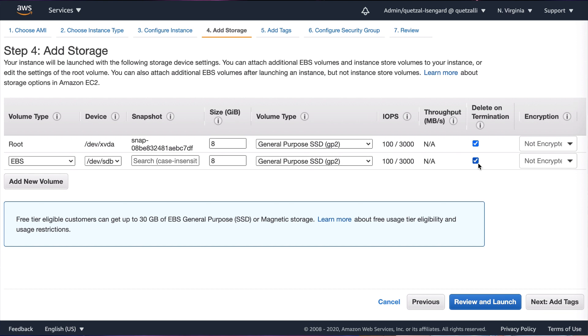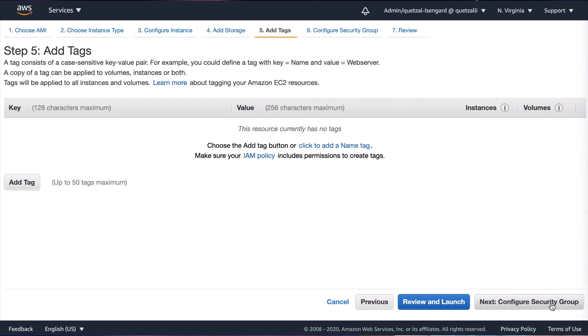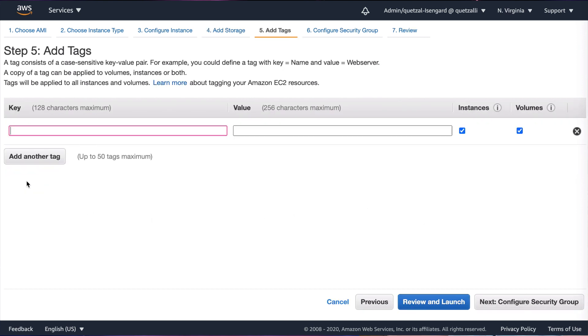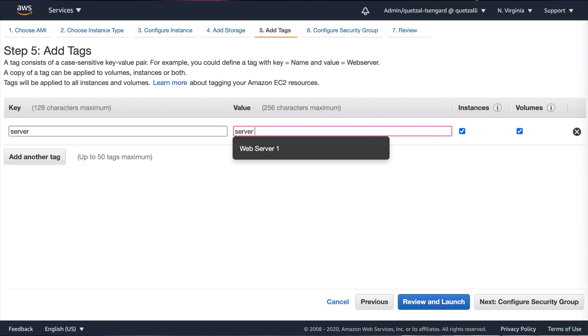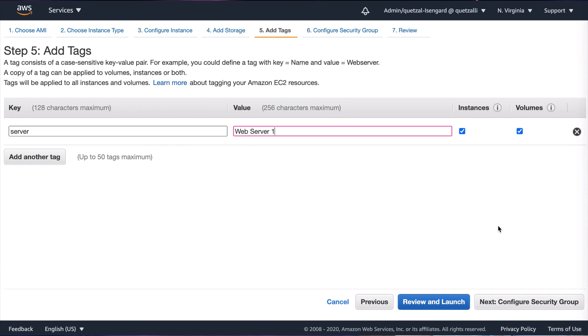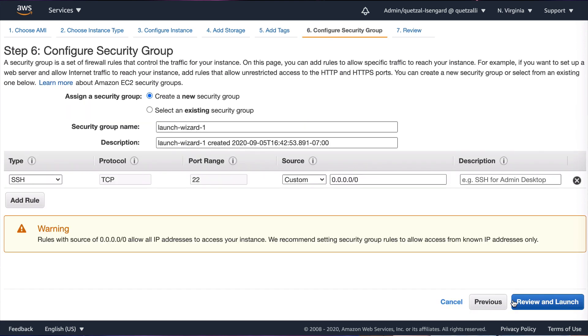All these options are available to us, but we move on to step number five: tags. Yes, metadata. For today I'm just going to go ahead and put name: server one. I could go ahead and add another tag if I wanted to. Maybe I can call it cost center and maybe I can make up a pretend cost center number. Really up to you.